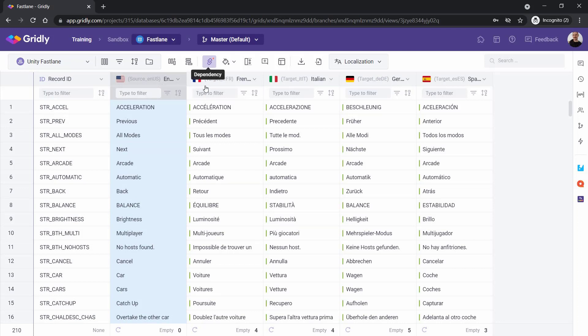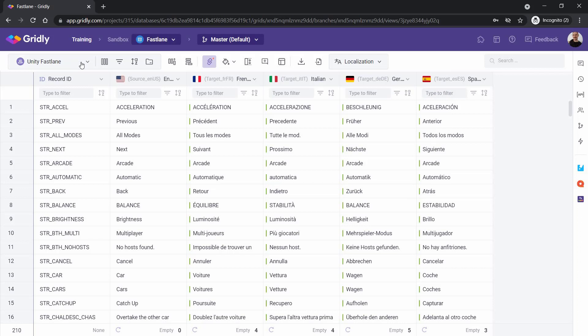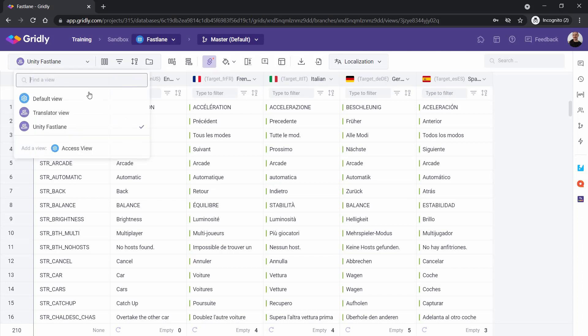Here we have our dependencies, and you can see here that the dependencies are set up between English and all the target languages. This allows the efficient tracking of all the statuses between each of those. Then we have our Unity Fastlane view. You can of course use different views. These different views are used to filter the content in Gridly, so that you only push or pull what you want to Unity.